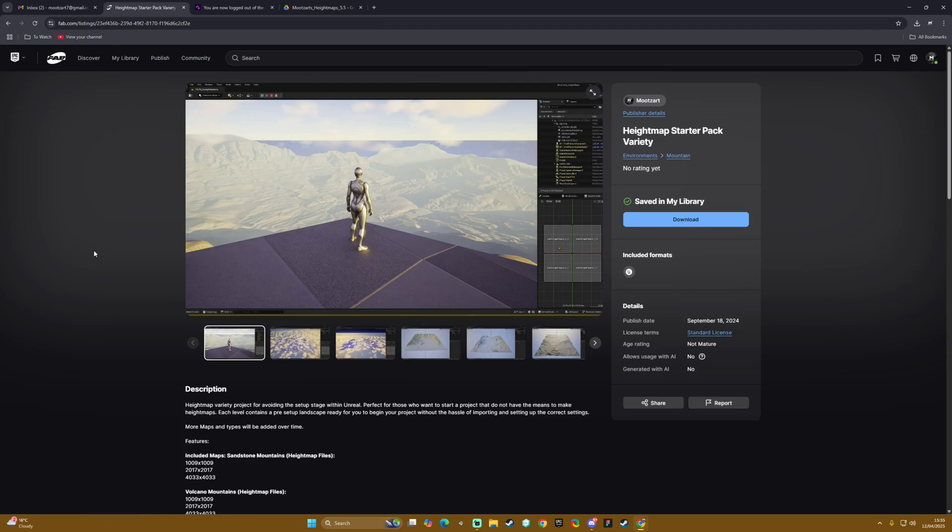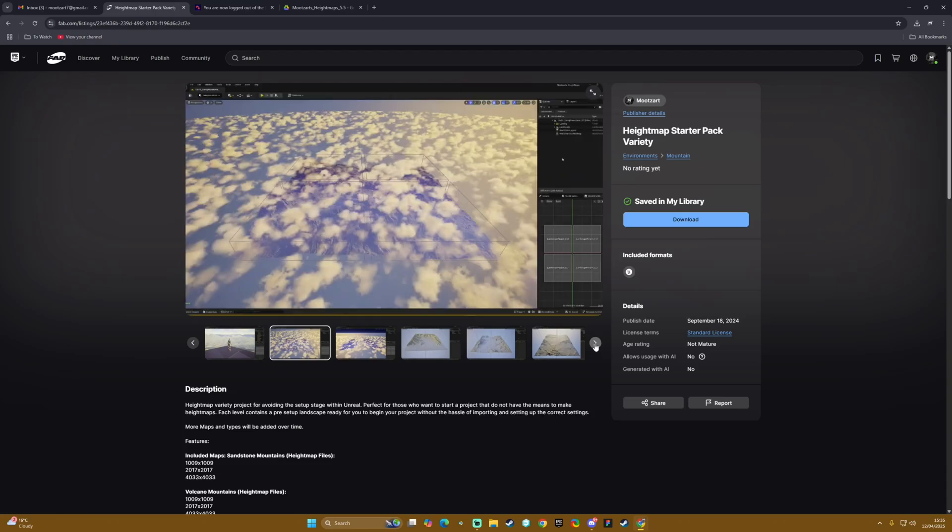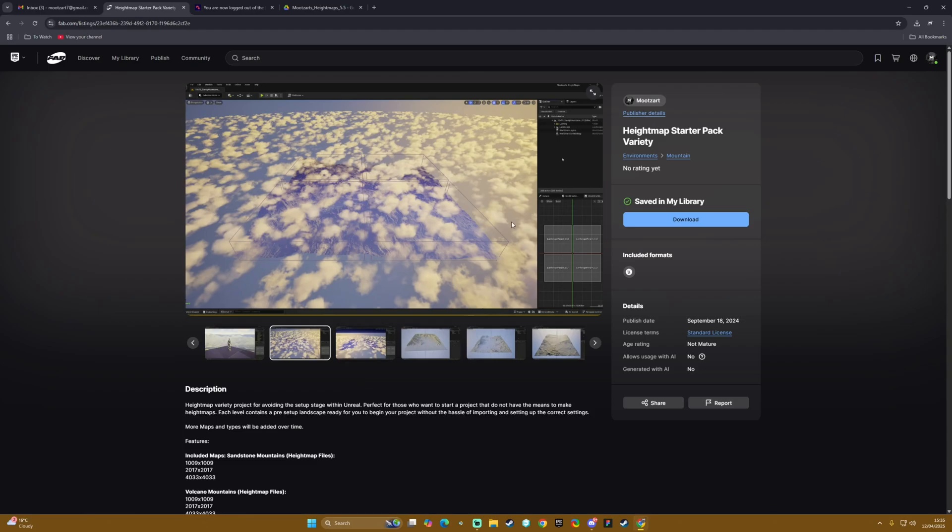This is going to be a quick description and tutorial on how to utilize the height map starter pack variety project on my Fab store that contains a few preset levels so that you might be able to skip the import process for height maps and levels in Unreal Engine 5.5.